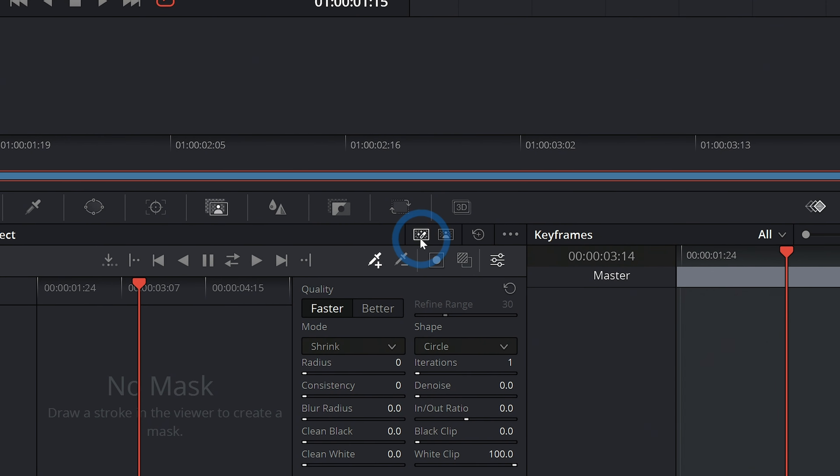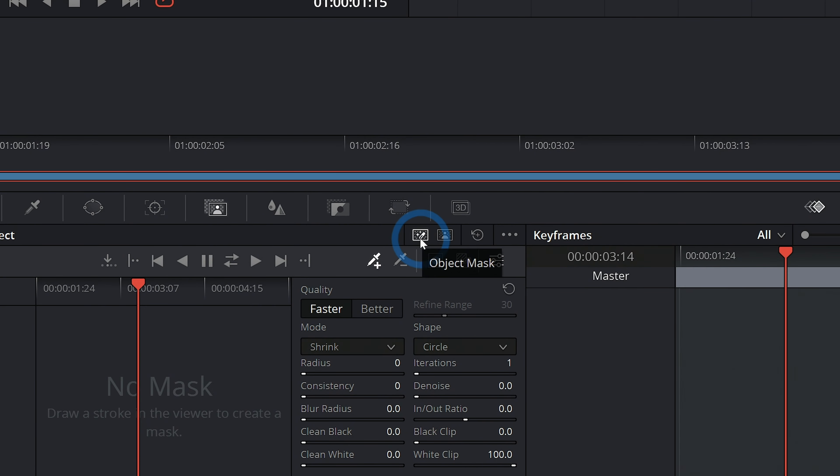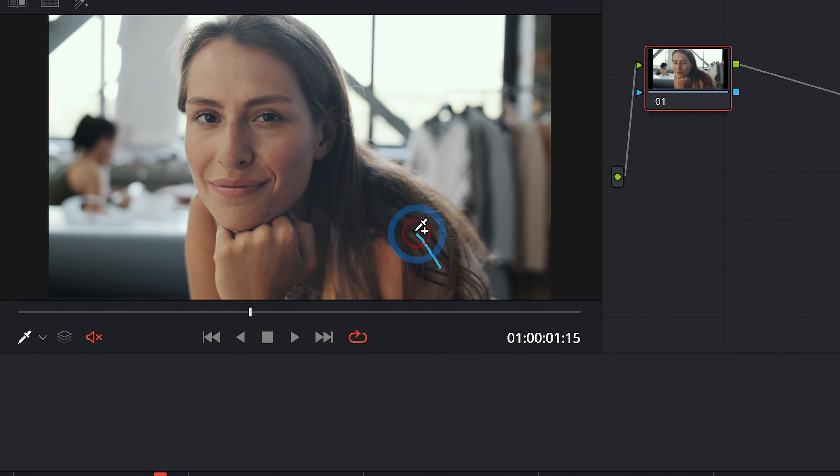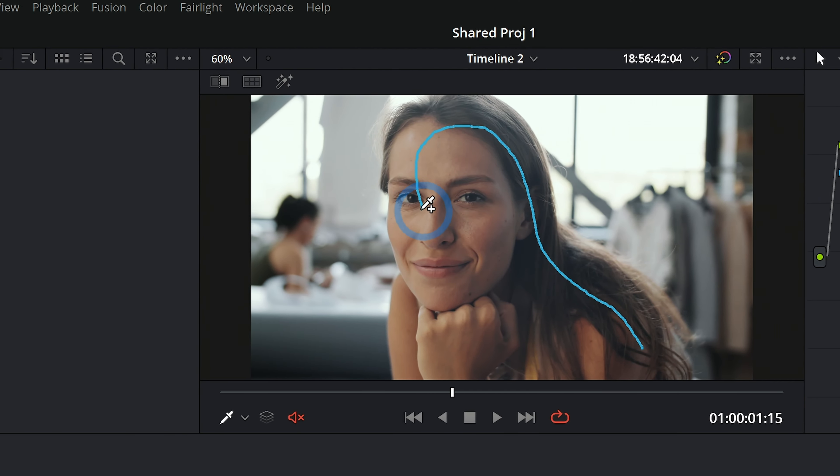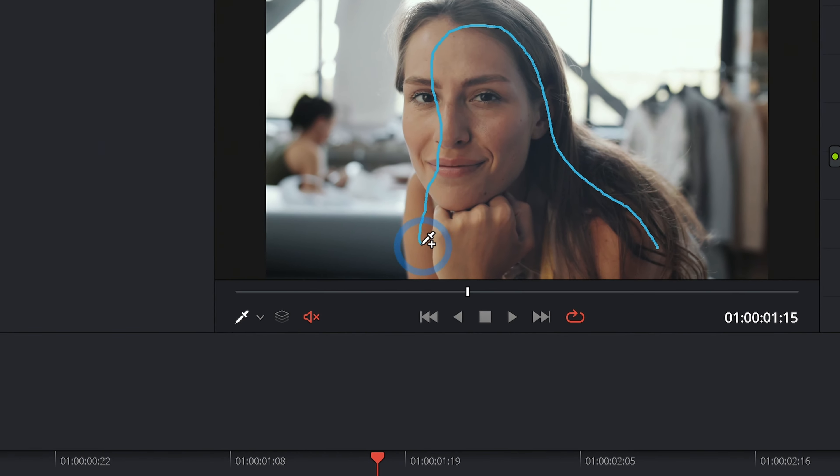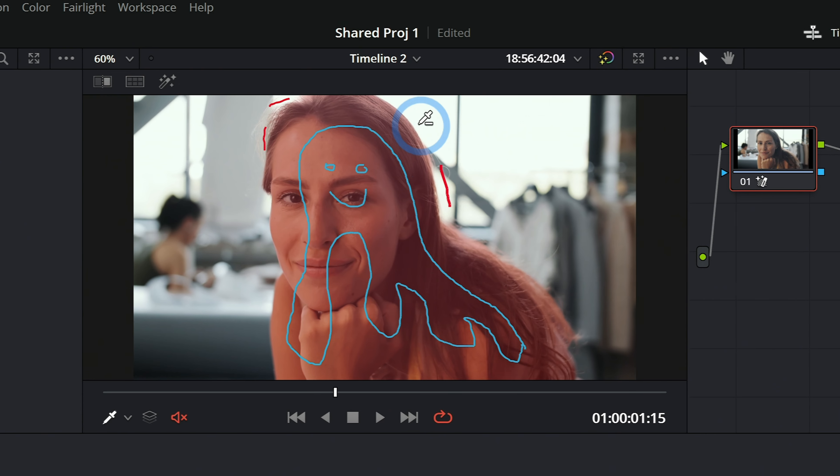By the way, the object tracker is a new feature in Resolve 18, and it's only in the studio version. So if you don't have 18 or you don't have the studio version, well, sorry, let's get into it.